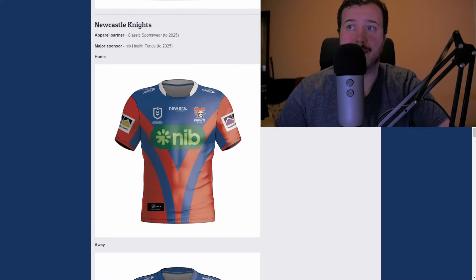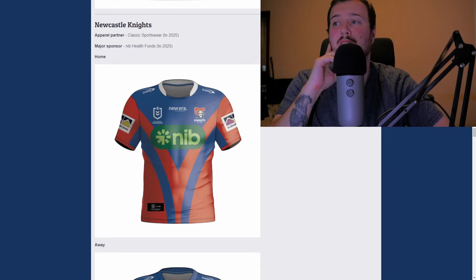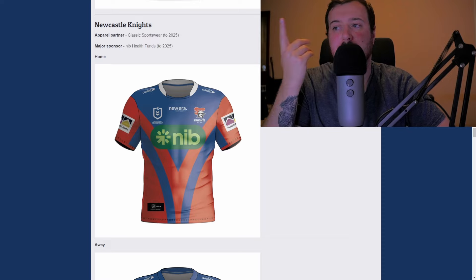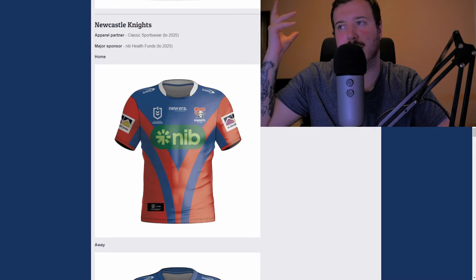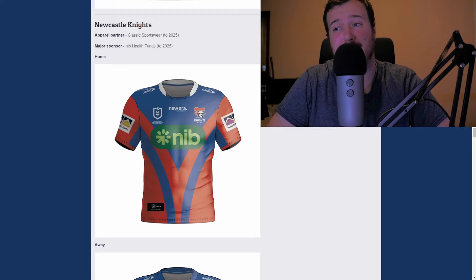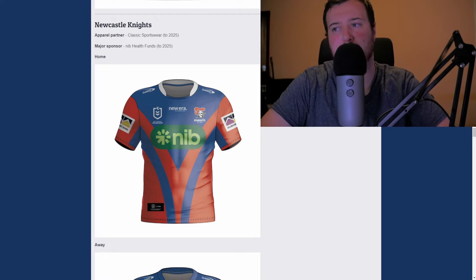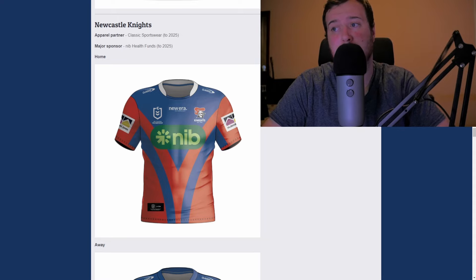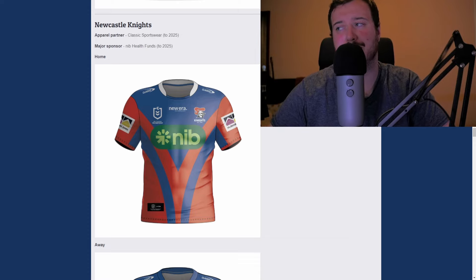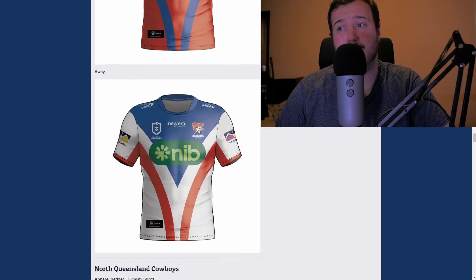Newcastle Knights — that's busy. The NIB sponsorship really ruins this for me — it completely breaks up the flow of the design on the shirt. Without the NIB it's actually not that bad, kind of like a superhero costume top, but with it it's so bad. I'm going D plus — below average. The away is not any better; it's also a D plus. The NIB is really unfortunate.